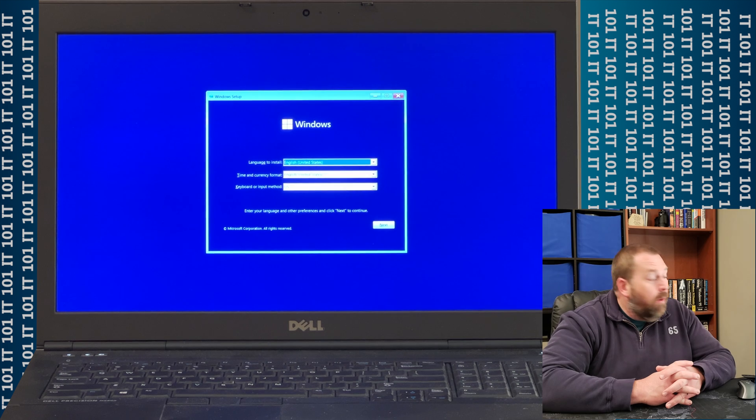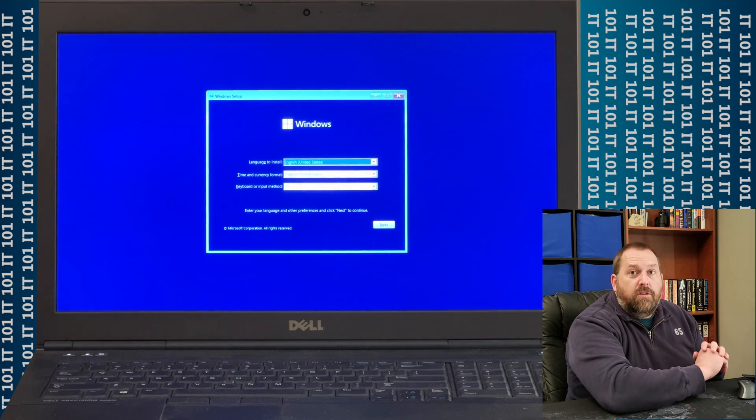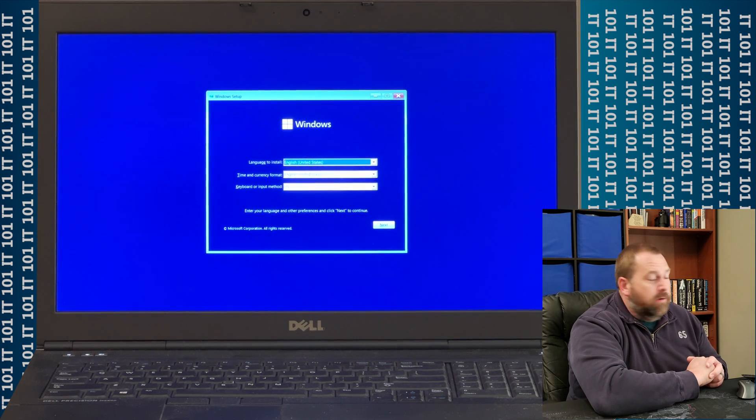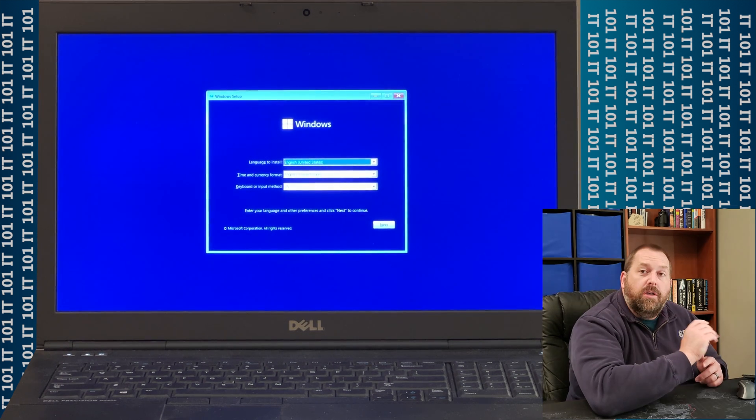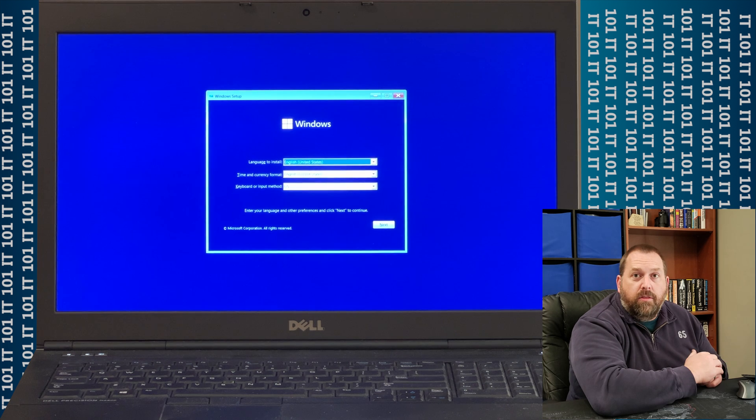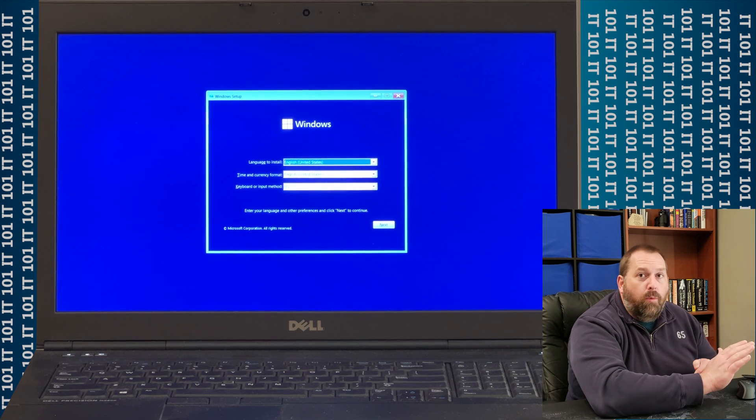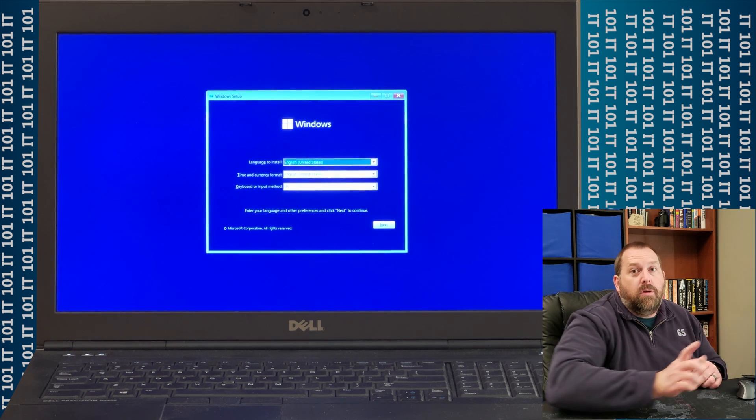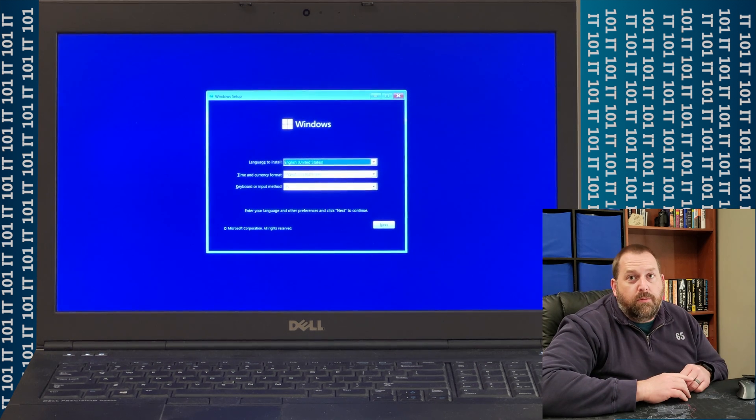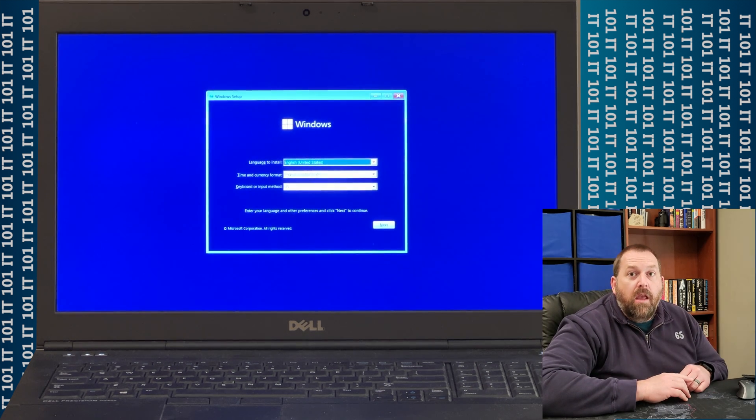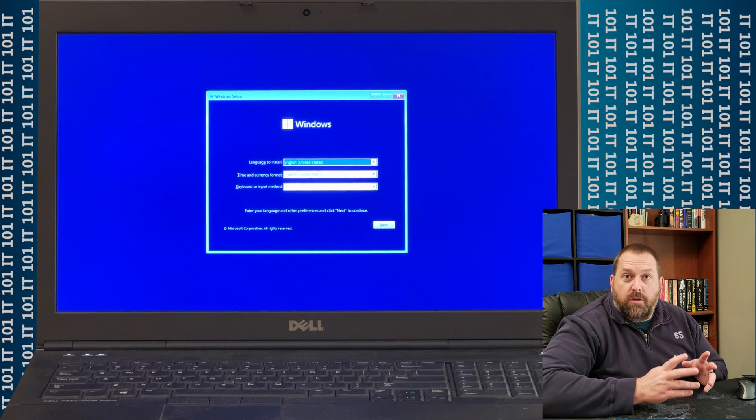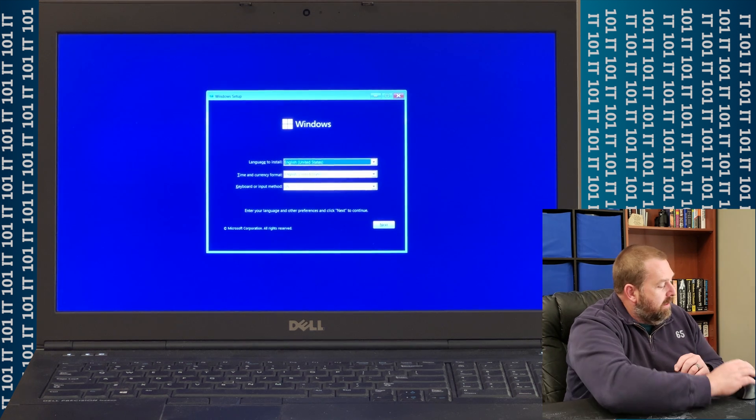Okay, so now we're into the installer. So, I wanted to show you how this will not work, and then I wanted to show you what steps we need to take in order for it to work.